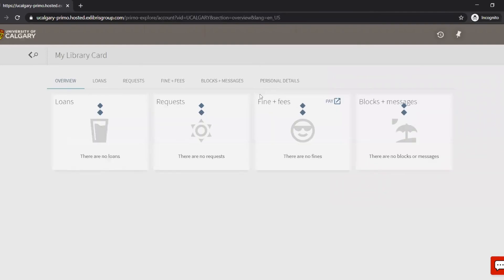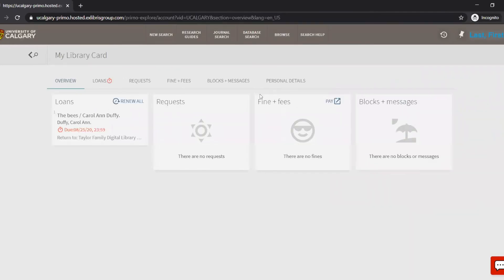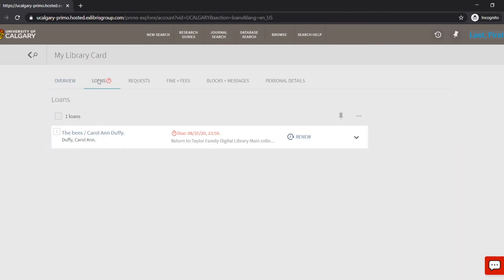Once you are in My Account, click on Loans. All of your loans will be listed and you can select loans requiring renewal. You will be able to renew your material a couple of weeks prior to the term loan due date.